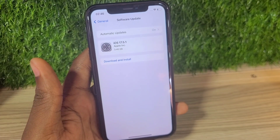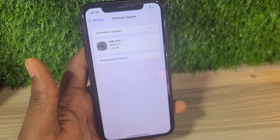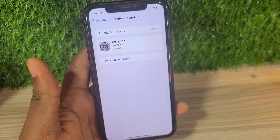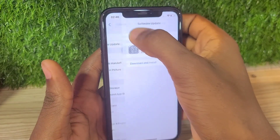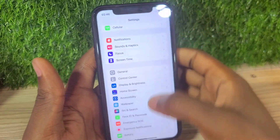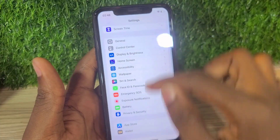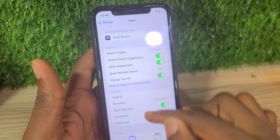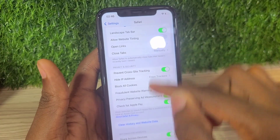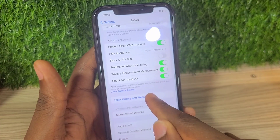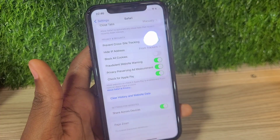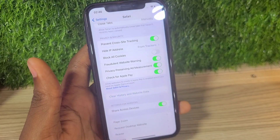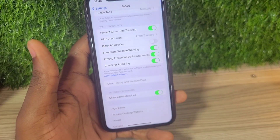The first thing to do is go to your browser, which is Safari, and clear your cache partitions. Clearing all your cache partitions will be better when you want to enroll in the Apple Beta Program.